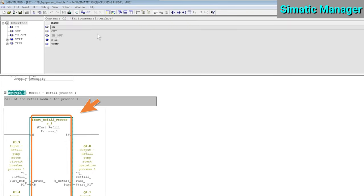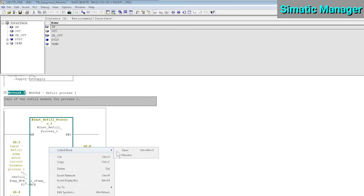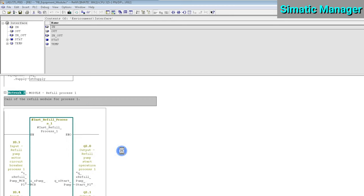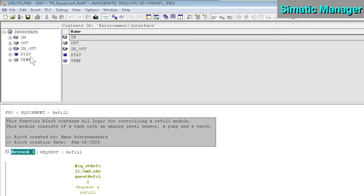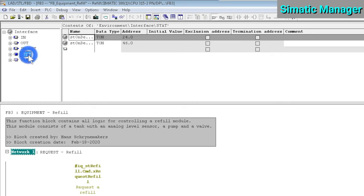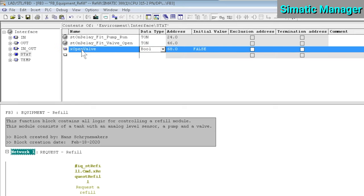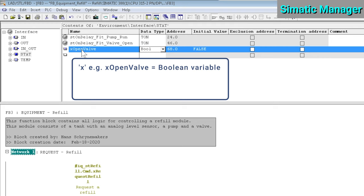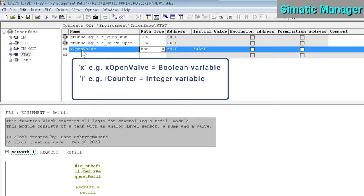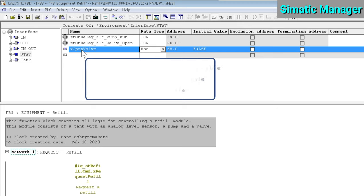Let's have a look at an example to clarify this. Here in Network 2, we have a function block called FB Equipment Refill. Let's open this function block and add, for example, a new static variable to the block interface. So here I'm adding a new boolean variable called OpenValve. You can see that I've added a lowercase letter X in front of the variable name to indicate that this variable is boolean. For integers, I would use a lowercase i, for reals a lowercase r, etc.